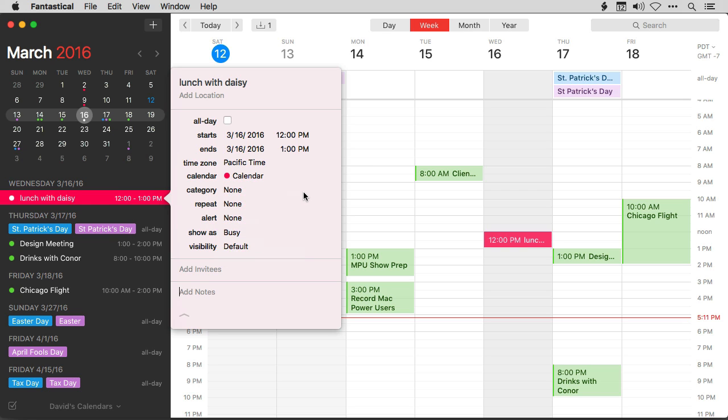Using Microsoft Exchange calendars in Fantastical, you can also see attendee availability for other people, and I'm going to show you that later. But for now, just understand that Microsoft Exchange works great in Fantastical.